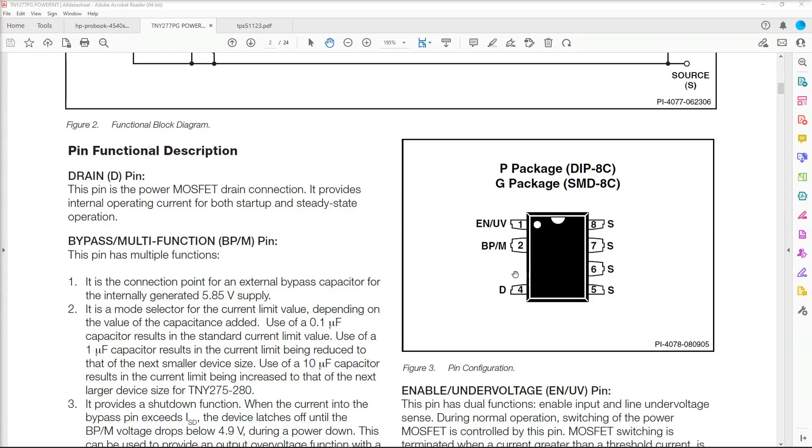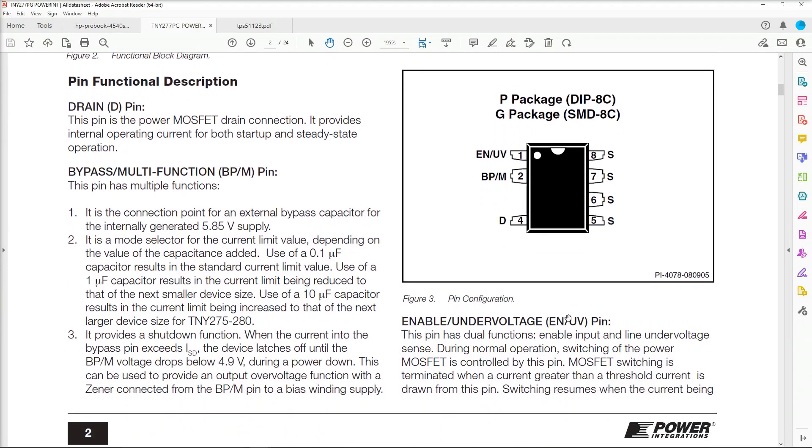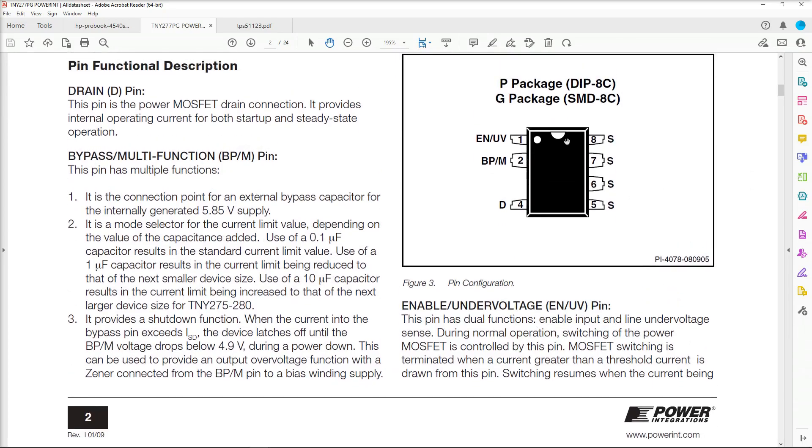But we need to check what's going on with the pins of this chip and then hopefully that will help us diagnose what's going on. The pin outs for our TNY277PG are as follows. Pin 1 is our enable under voltage pin. Pin 2 is our bypass multifunction pin. Our drain pin is 4 and we have 4 source pins, 5, 6, 7, 8.